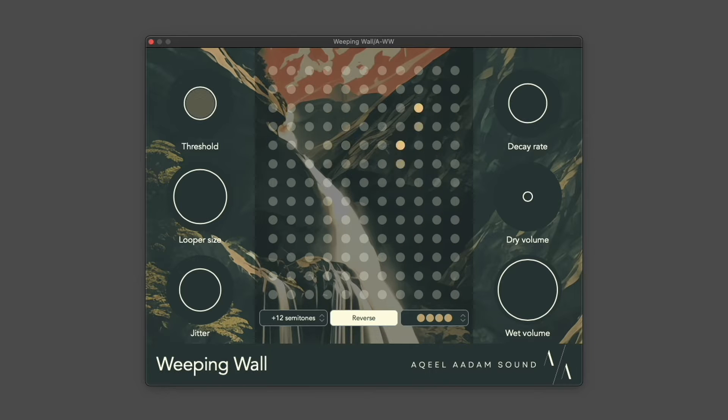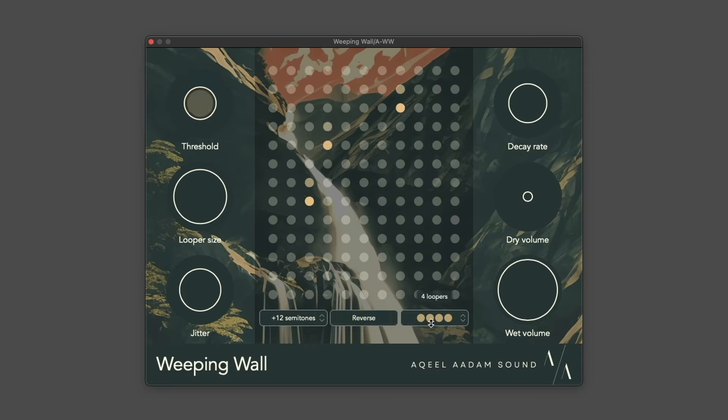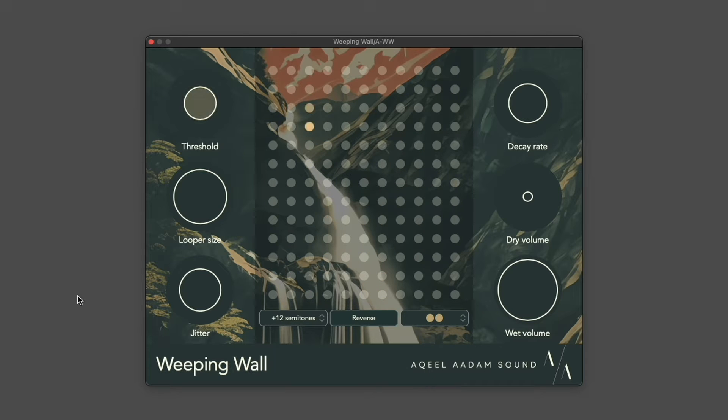I wanted to build something that helped me do that within the DAW, when I'm away from my hardware, or if I need to iterate on a composition.